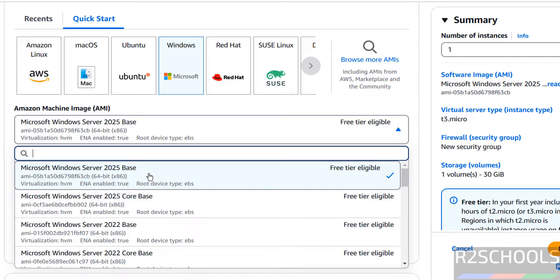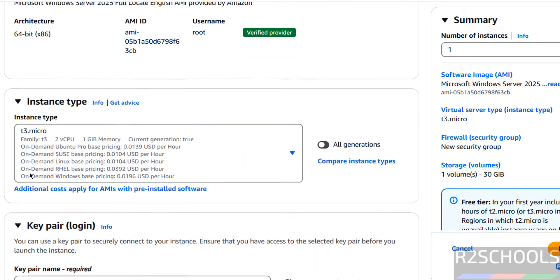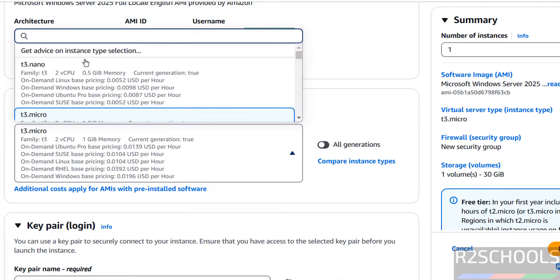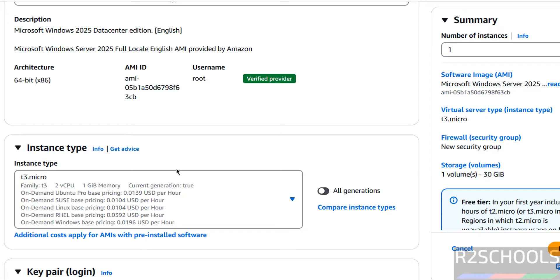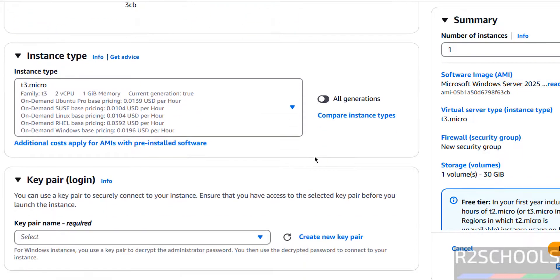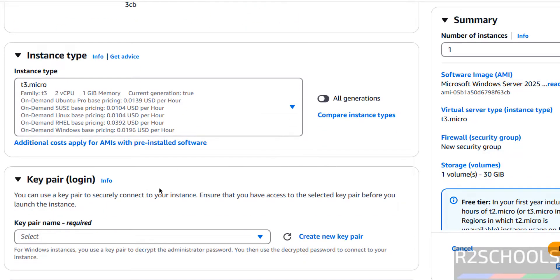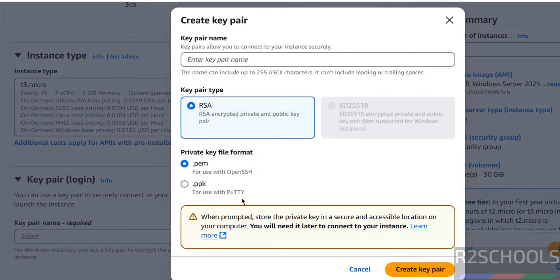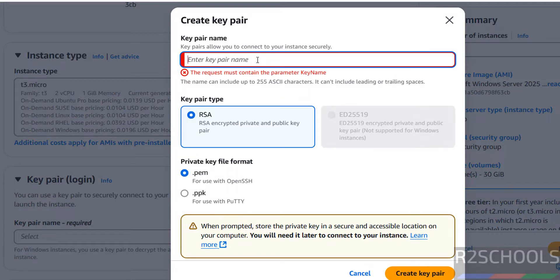Select Windows Server 2025 Base — it is free tier eligible. Next, select the instance type. I am going with this one just for demo purposes, but for production you have to select more vCPUs and memory. Then click on Create Key Pair, select .PEM format, provide a name, and click on Create Key Pair.